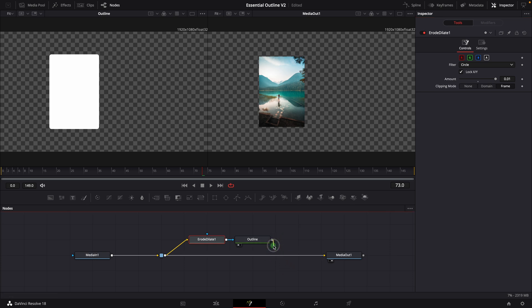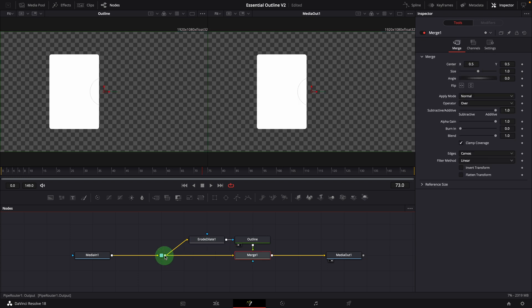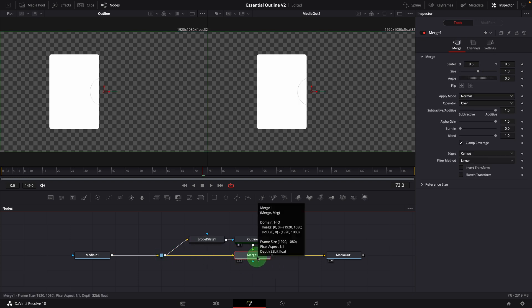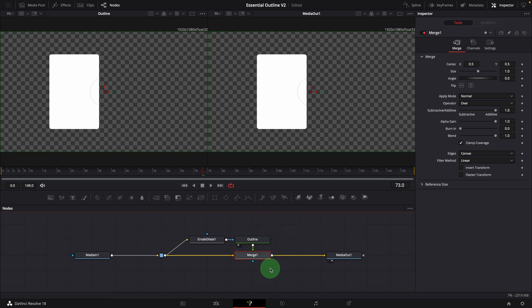Drag the output of the outline node to the pipe router output. Once the mouse button is released, a merge node is automatically inserted to merge the outline output with the main process tree. Now the result becomes a white box because the white outline node is merged as the foreground input.